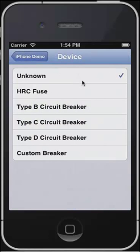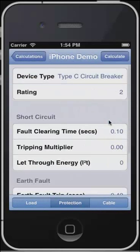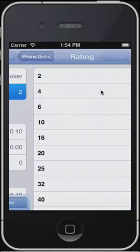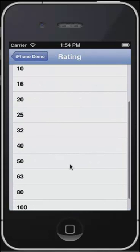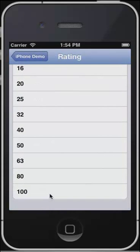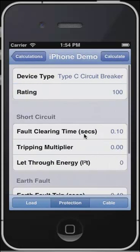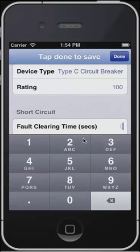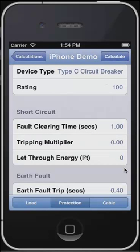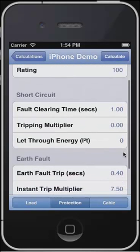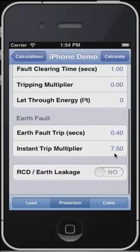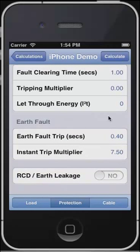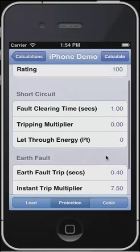Here we can enter our device type — we'll enter a type C breaker. We can then drop down the list and enter the rating of that breaker. We can also put in our short circuit clearing time details, our earth fault loop tripping, and whether we have an RCD or not.